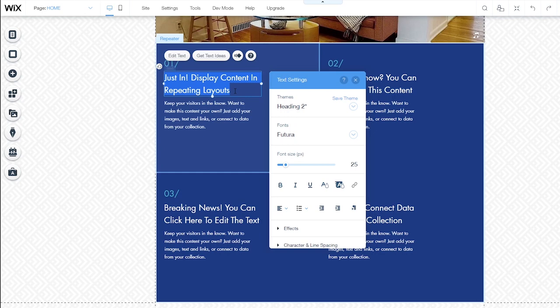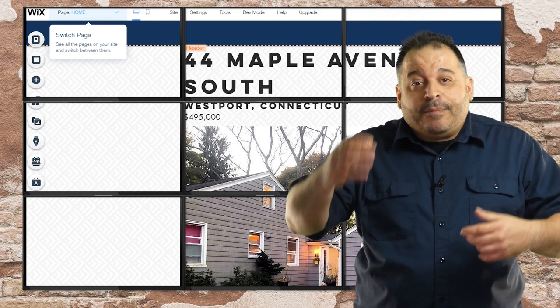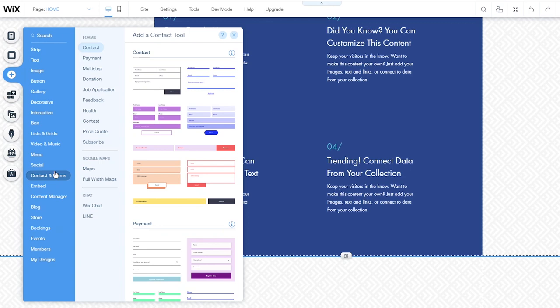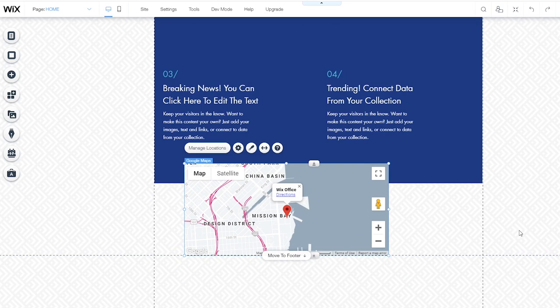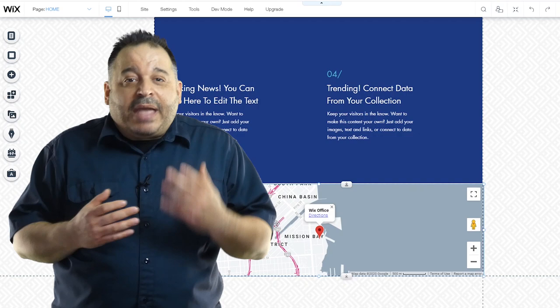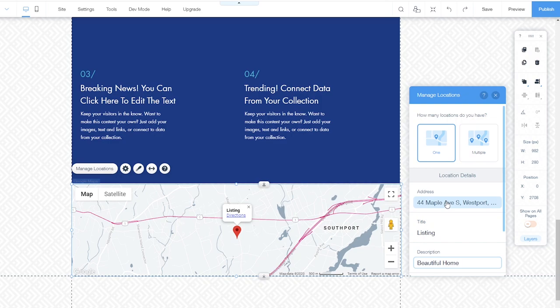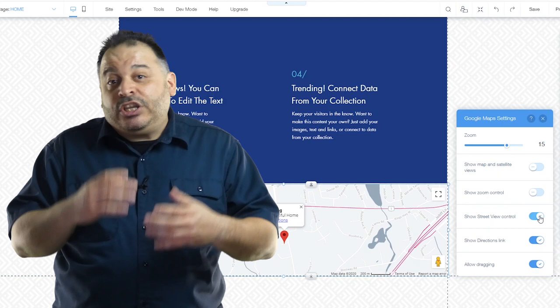Since we're creating a real estate style site today, it probably makes sense to add a map to our website. Wix allows easy integration with Google maps. I'm going to click the add button again and inside the contact and forms category. I'll select maps. There are a couple of different styles. I'll choose one that I like and then size it and place it on my page. Now I'll right click on the map and select the managed locations option. I'm going to enter the address of our property, a title and a short description. Once I do that, the label on the map itself changes. I'm going to right click on the map again and choose settings. I can zoom in and out to get the perspective that I want, as well as choose which features I want to have available to users. I'm actually going to turn most of these map features off. And there we got a great area map that shows where the property is.